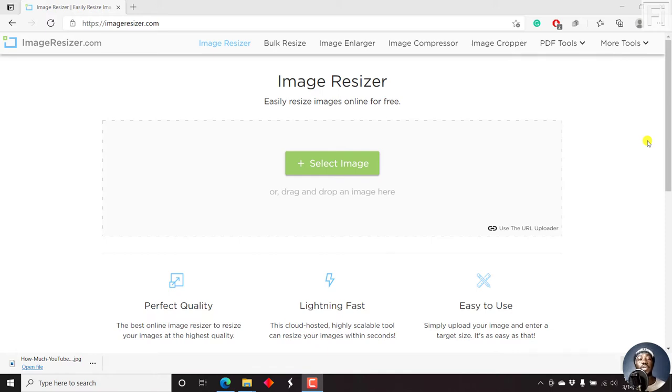Using Image Resizer, you can easily resize images or change dimensions of a photo online for free.